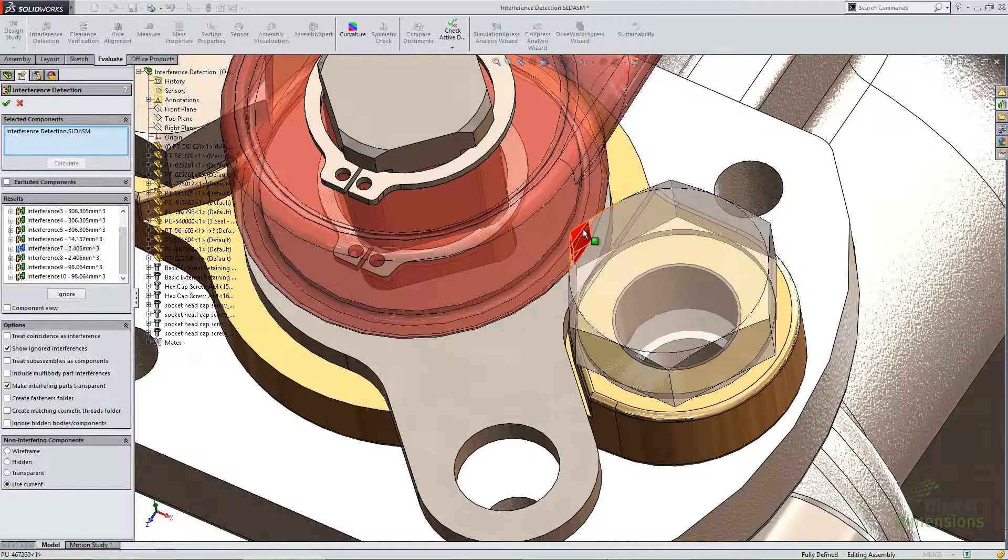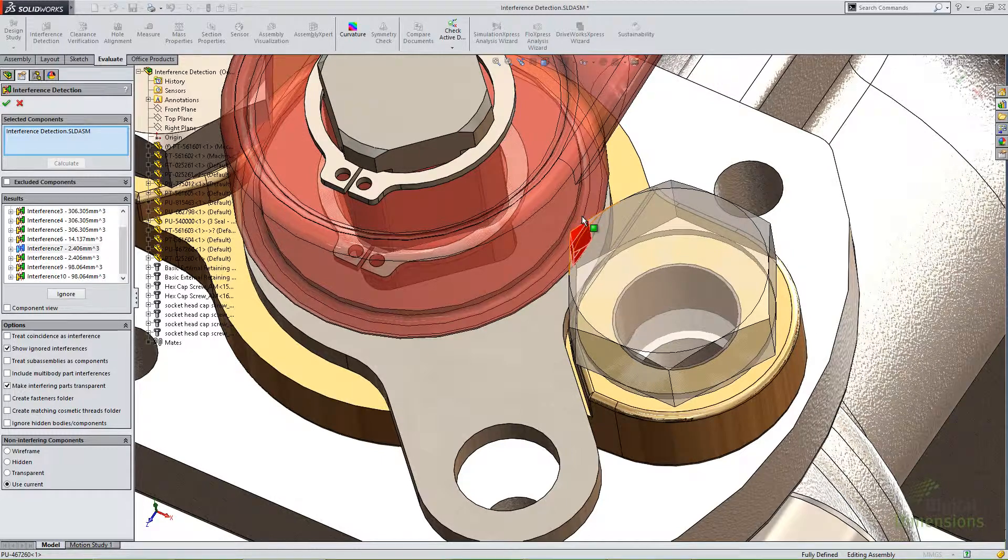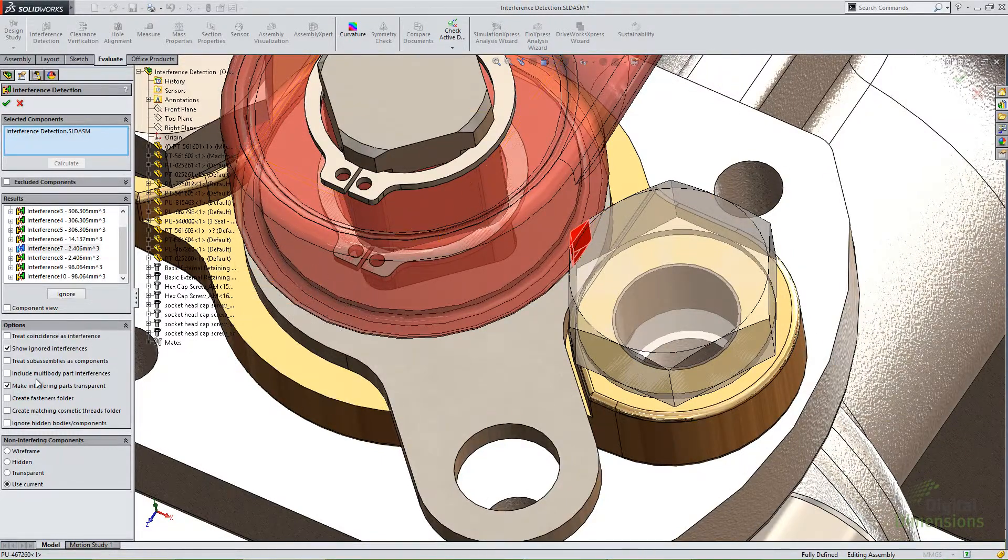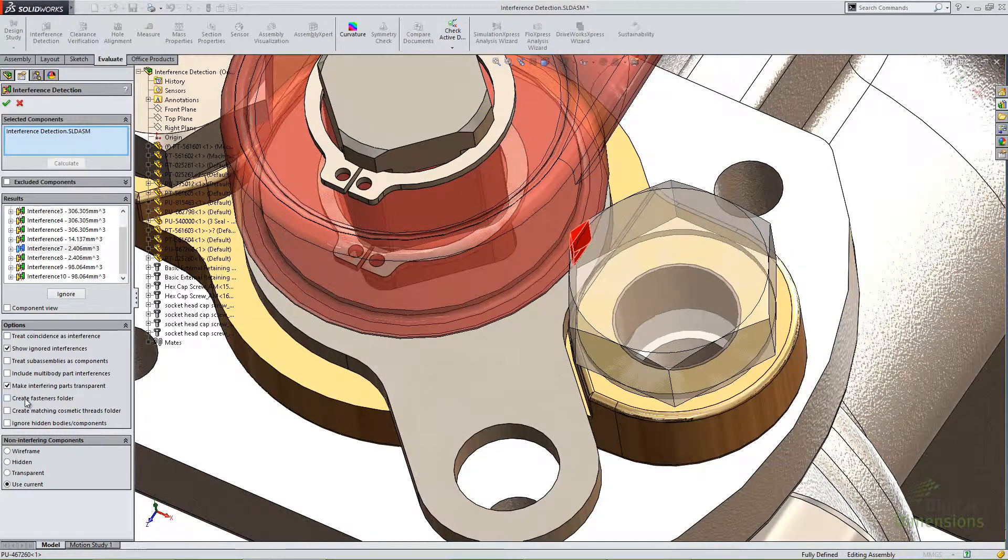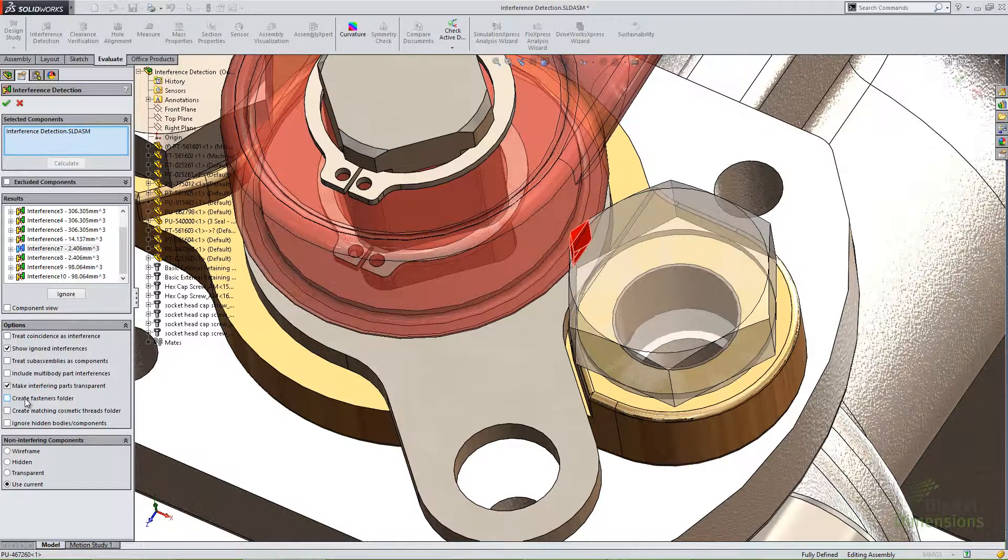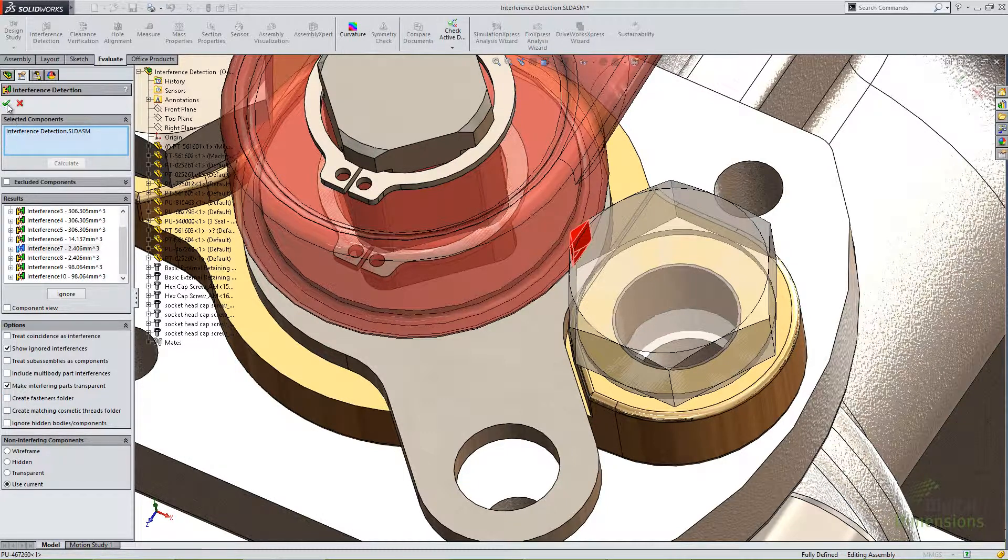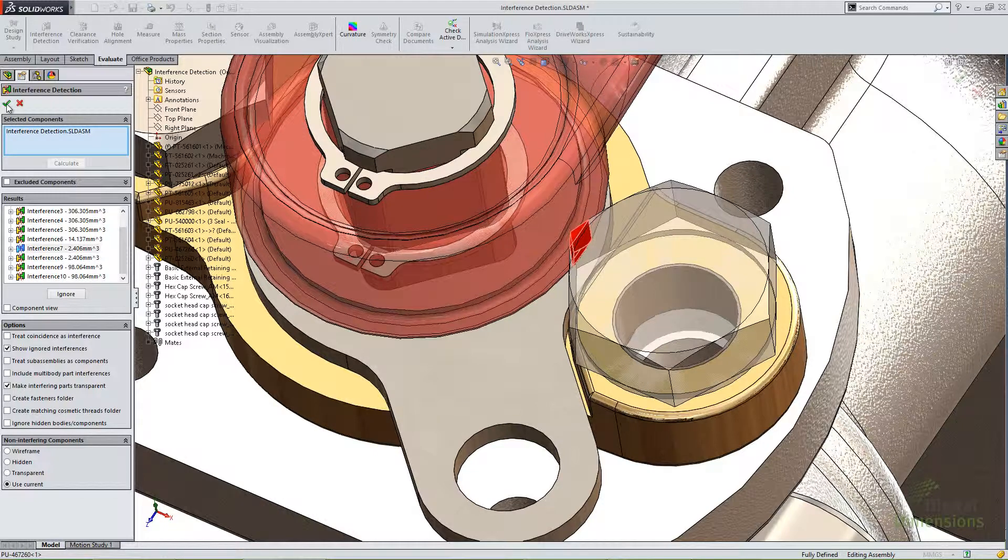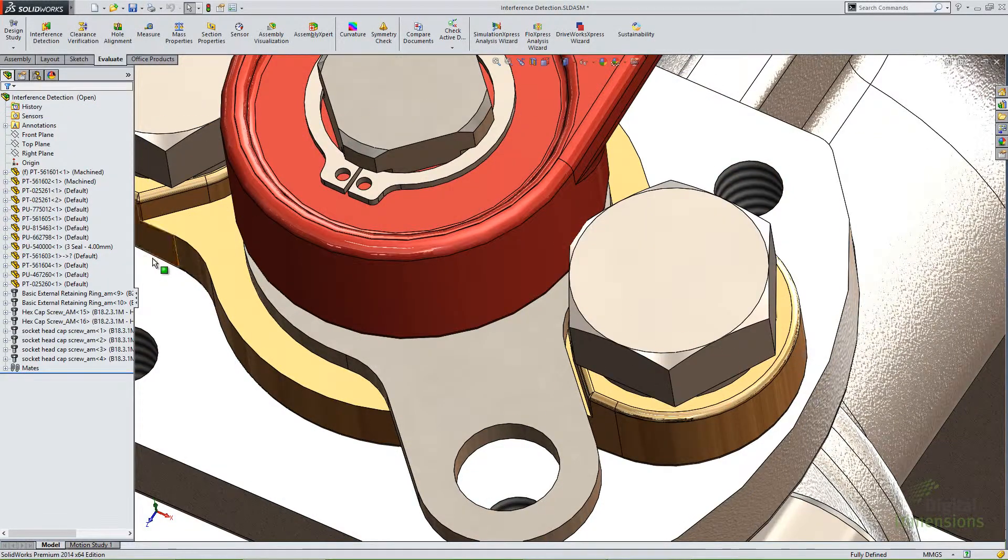So you may want to be careful about ignoring it or just realize that that might have gotten ignored had I checked create a fasteners folder and just ignored everything in that fasteners folder. So it's a good idea to double check these results and keep an eye on those things. I'm going to go ahead and click OK to this.